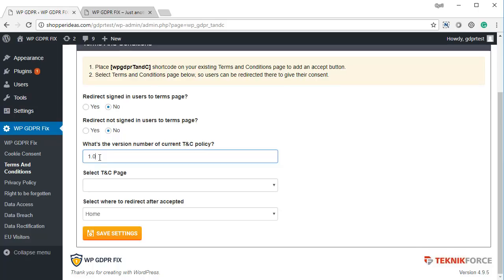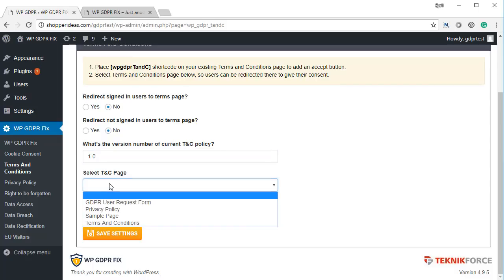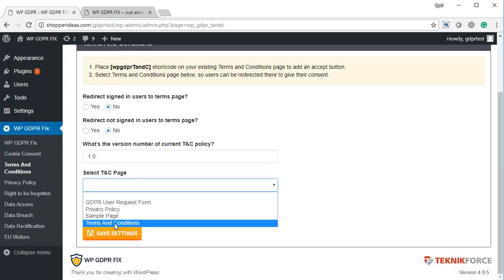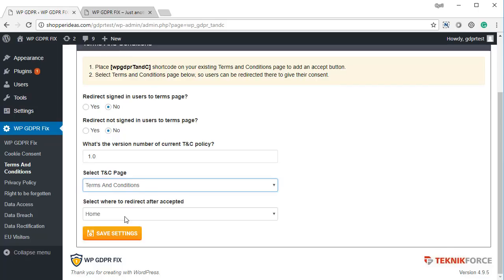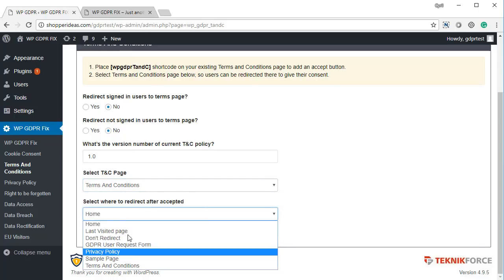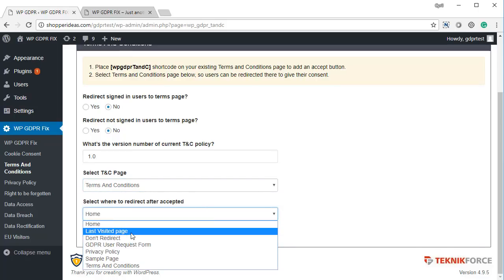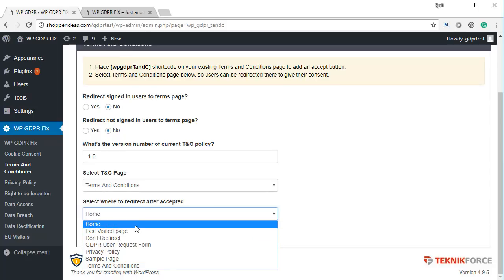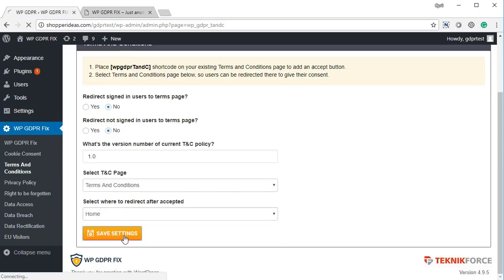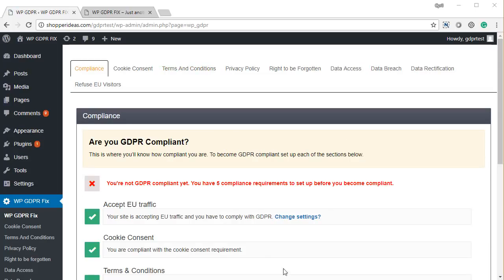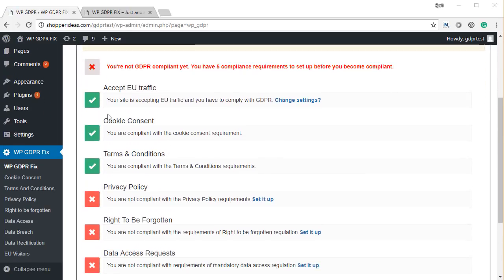GDPR does not ask you to mandatorily show the TNC policy before people use the website, so you can just keep it set to no and simply have a valid terms and conditions policy. Select your TNC page and tell GDPR Fix where you want users to go after they accept — you can send them back to the page they were on, keep them on the TNC page, or send them to the homepage. Click save settings. In the compliance screen, you can see that cookie consent and terms and conditions policy are both now met.